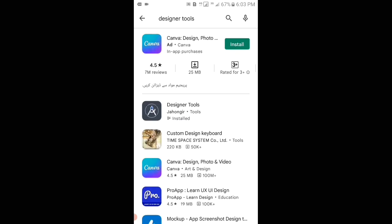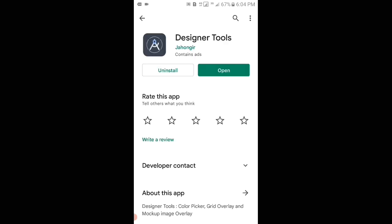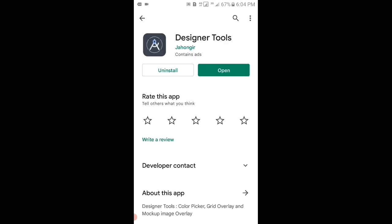Then you can see the Designer Tools application appears — tap on it, and then what you have to do is install it. After downloading and installing it, open this application.